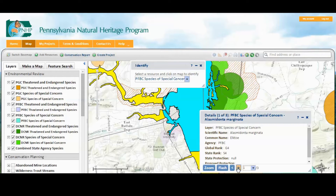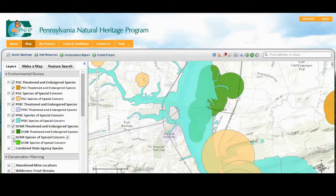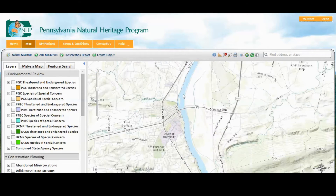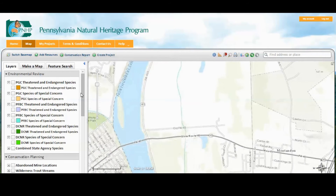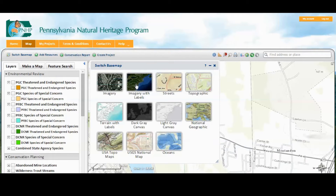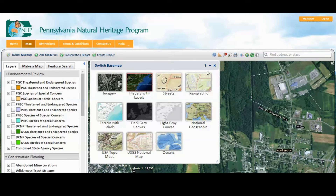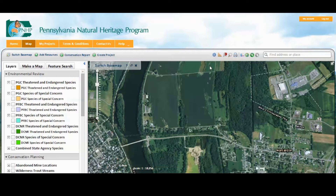Next, we'll select a project type, and using the drawing tools, we can delineate the project footprint. First, let's turn off all the ER layers to get a better view. Let's change the base map to see the underlying imagery. Remember, we can park this base map up in the corner so it's available for us to use whenever we need it.